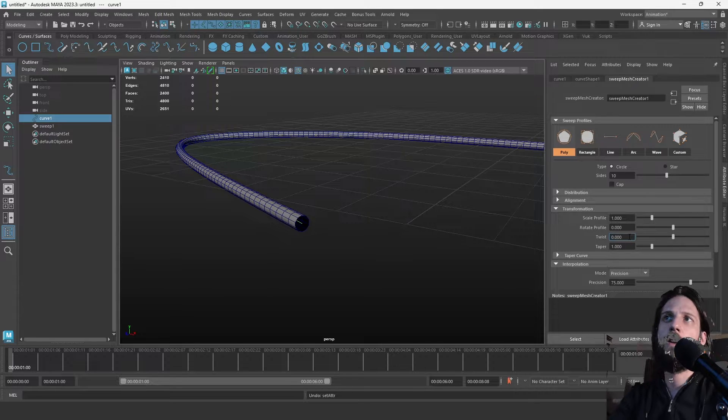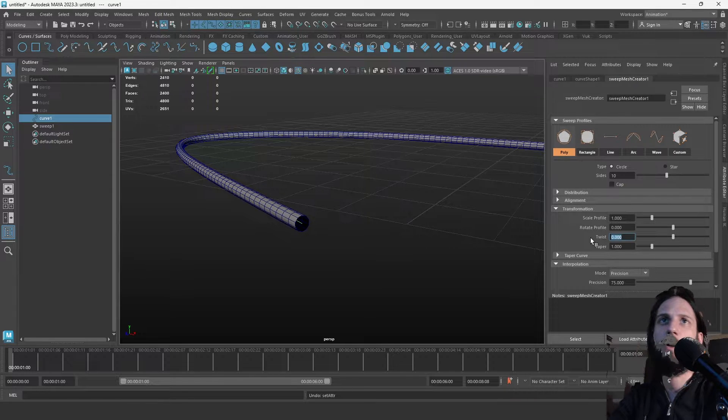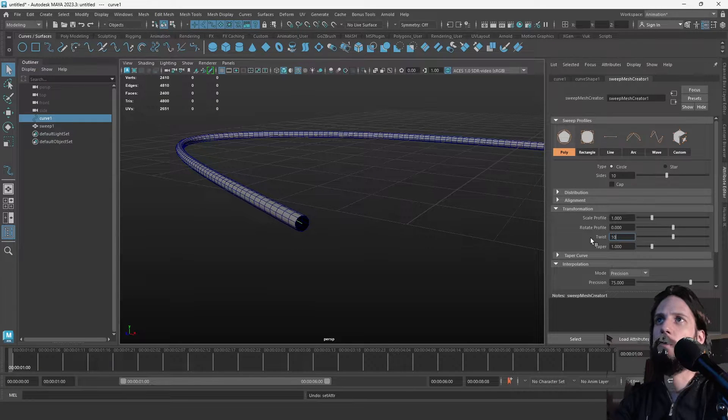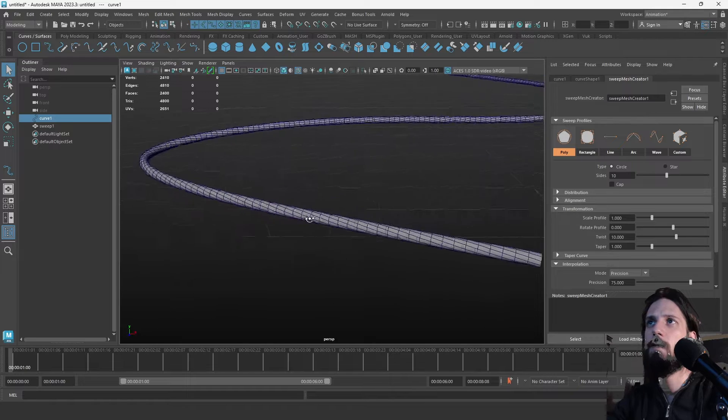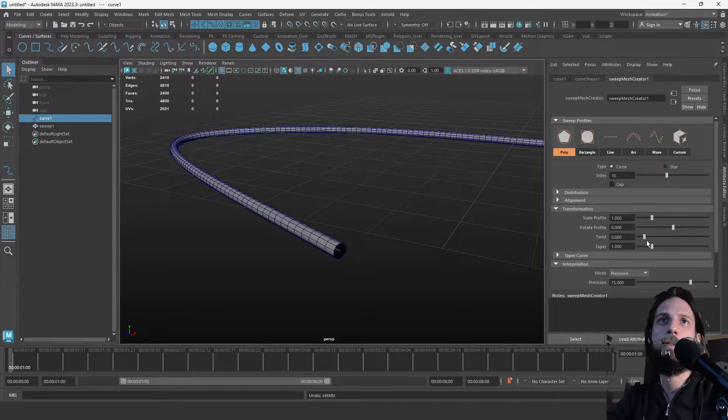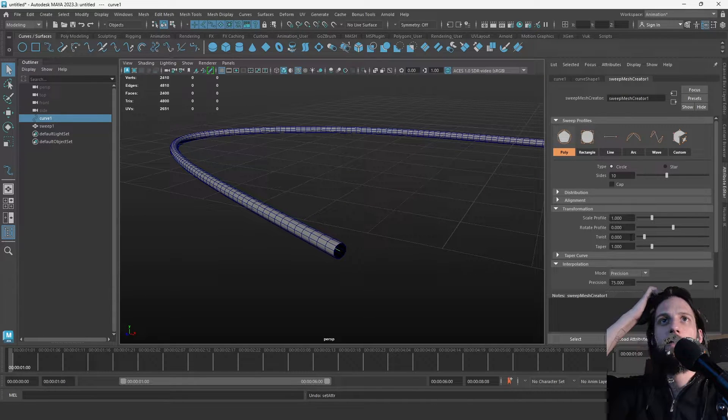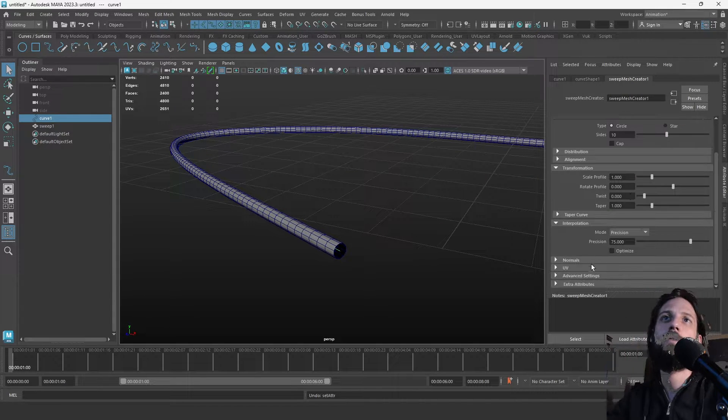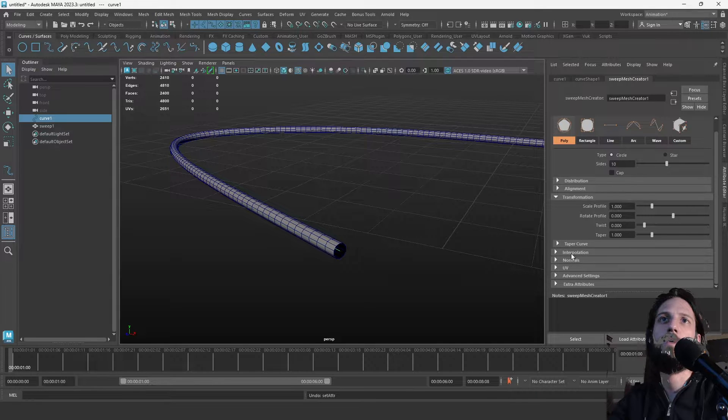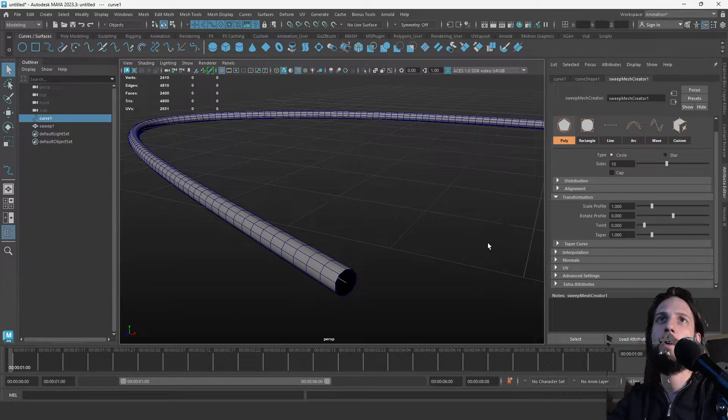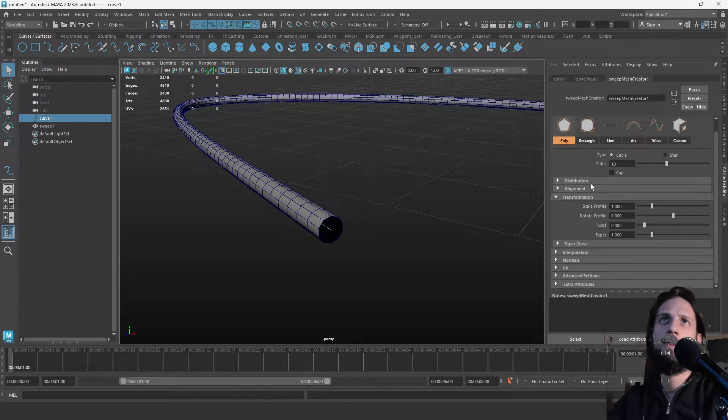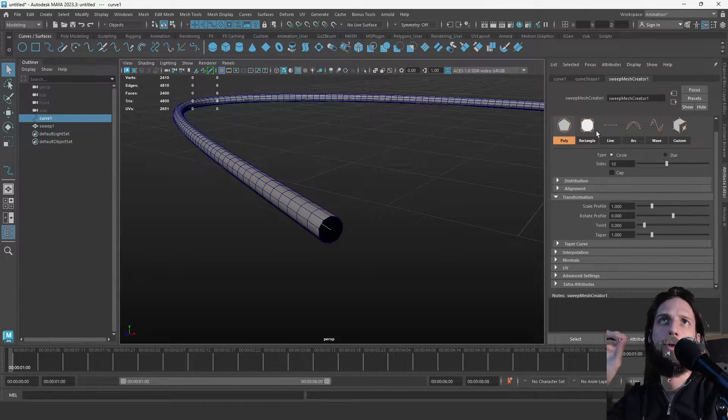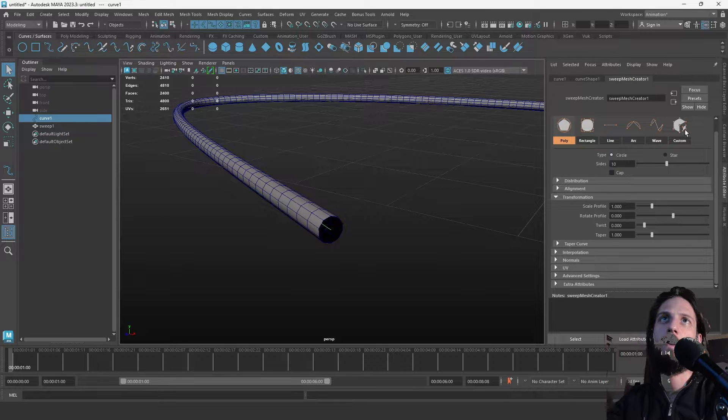Most of these sliders are limited by default to like minus 2 all the way to 2, which might not be enough for you, so you can type in whatever value you want like 10. There are more options here that you probably don't need to worry about right now. The important thing is the various profiles that you can make: rectangle, line, arc, wave, and custom.